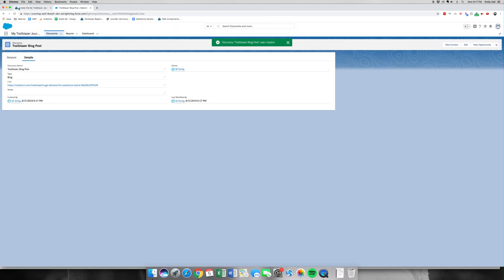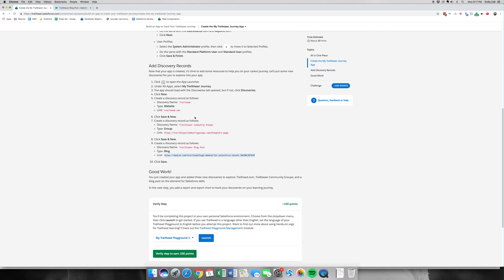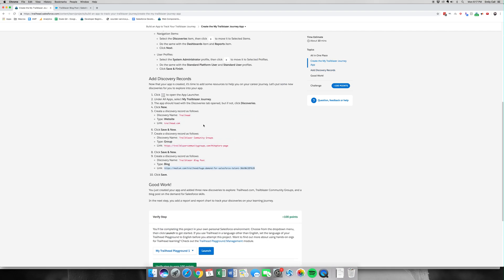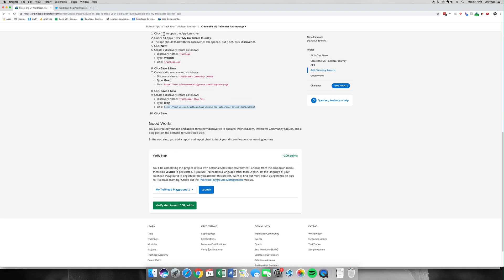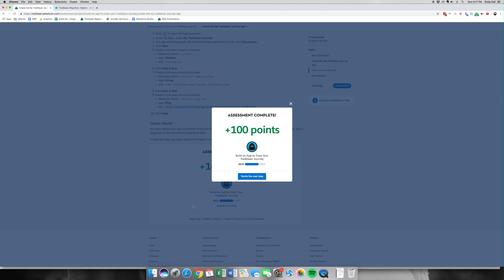Go back to instructions to make sure that we did everything it asked us to verify for another 100 easy points. Thank you for joining me for part four out of five for building an app to track your Trailblazer journey. Please join me back for the next video, which is part number five.